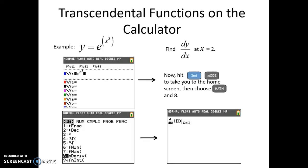We're going to continue using the calculator. You know how to find derivatives on the calculator at a given point and how to evaluate definite integrals, so we're just going to practice some more of that — specifically with transcendental functions. You can practice putting them into Y1, and be very careful with how you do that.